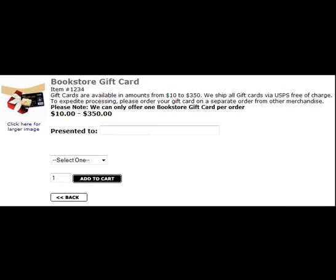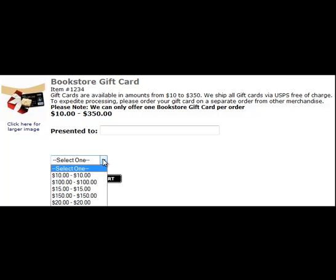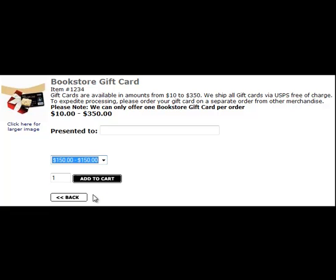This is how the item page will show on the website. The customer can only choose cards in these set amounts. You also have the option of entering a recipient's name.